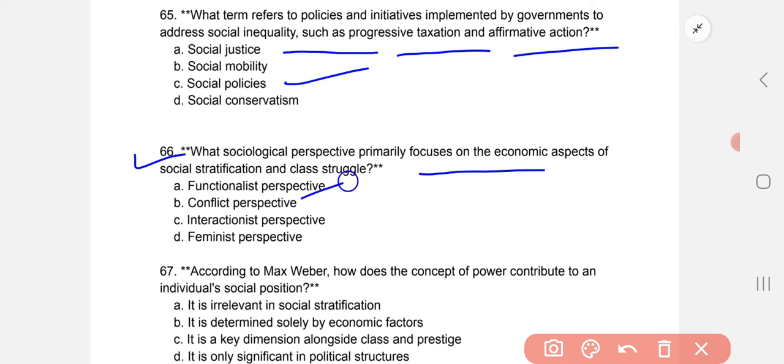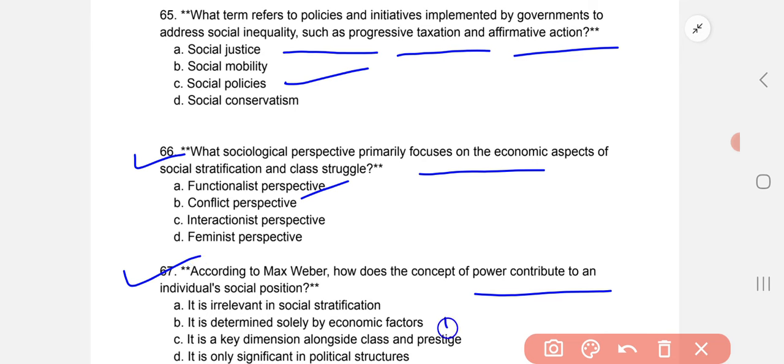According to Max Weber, how does the concept of power contribute to an individual's social position? The correct option is C: it is a key dimension alongside class and prestige.